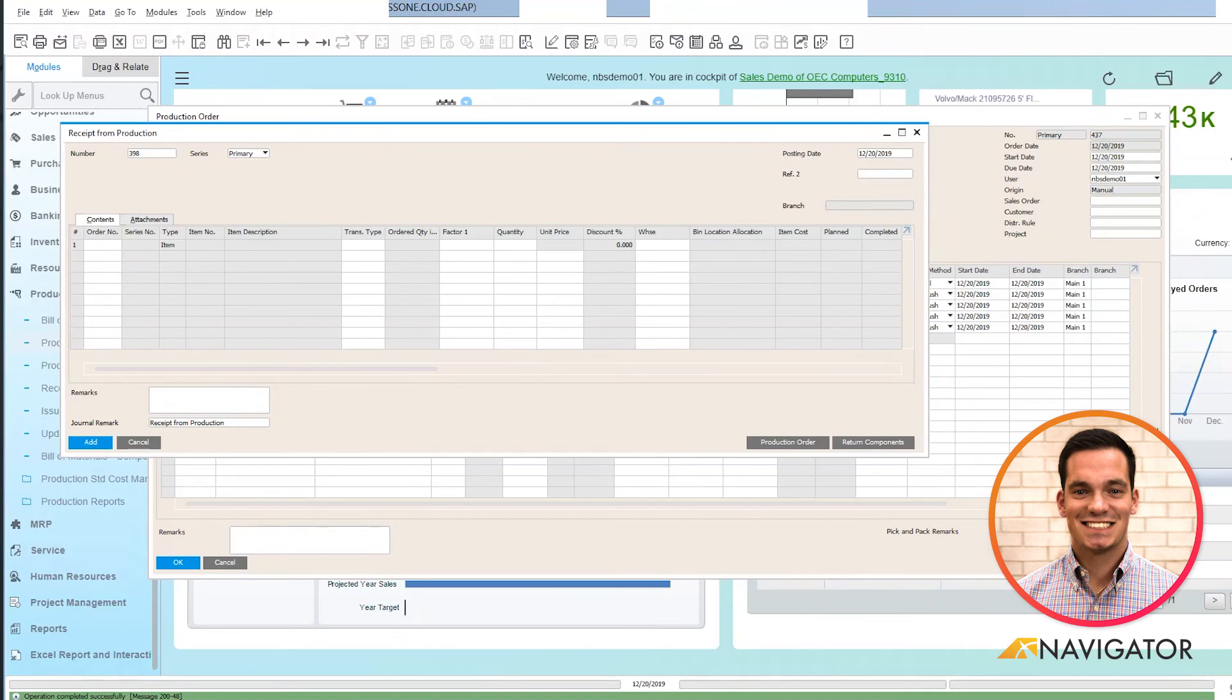This concludes my video on receipt from production within the production process. Thank you for listening.